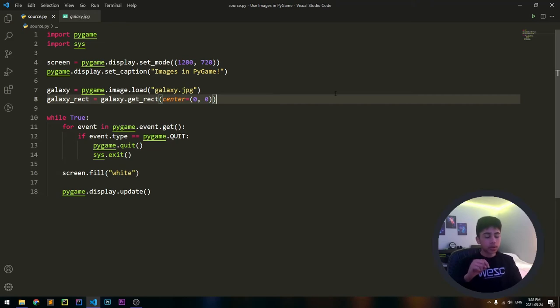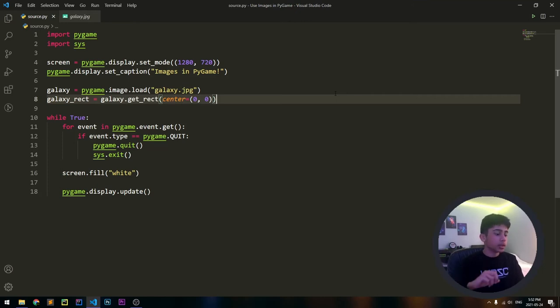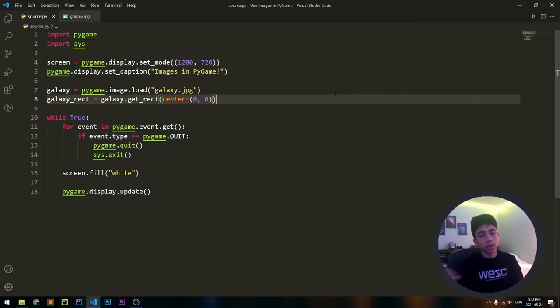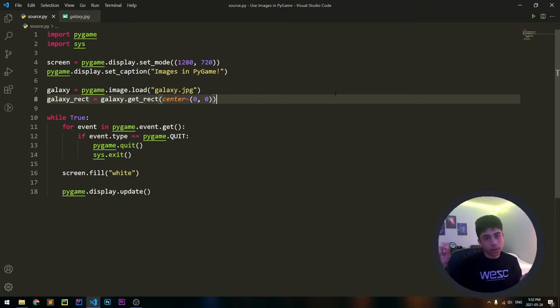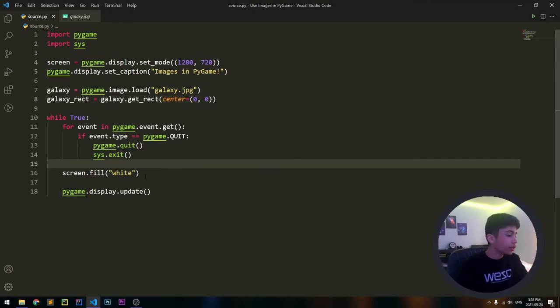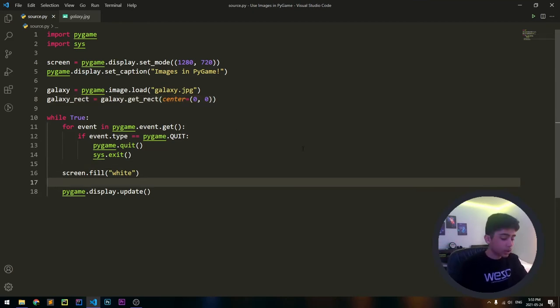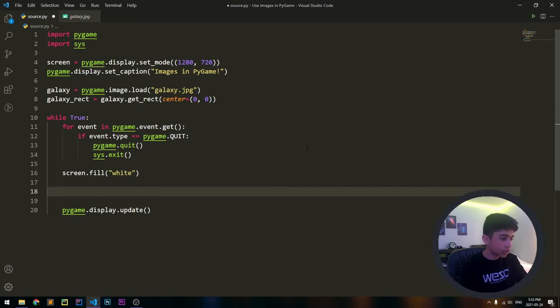What this will do is take the center of our image, the exact center, and put it at the top left of the PyGame screen because the top left of the PyGame screen is at 0,0. That's how the coordinate system works in PyGame: 0,0 is the top left and 1280 by 720, or whatever your dimensions are, is the bottom right. Now we have those two variables done and we can actually put our image on the screen.